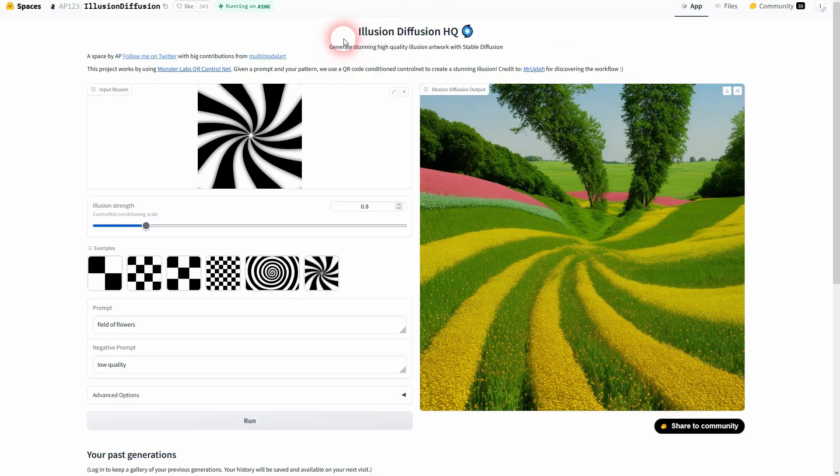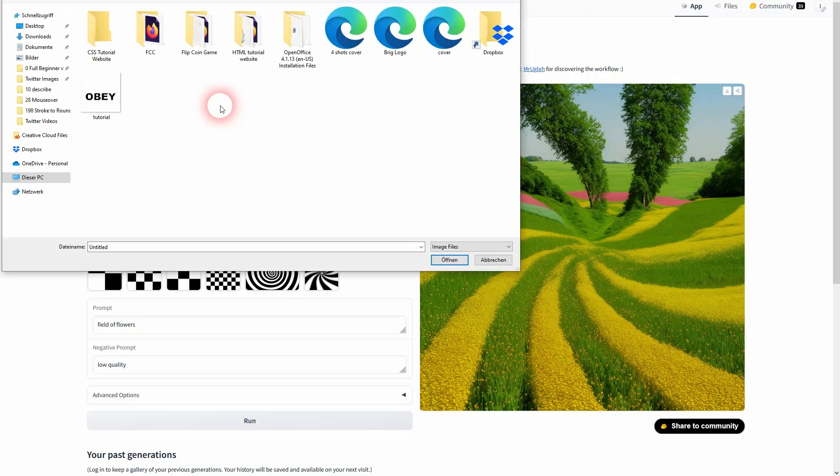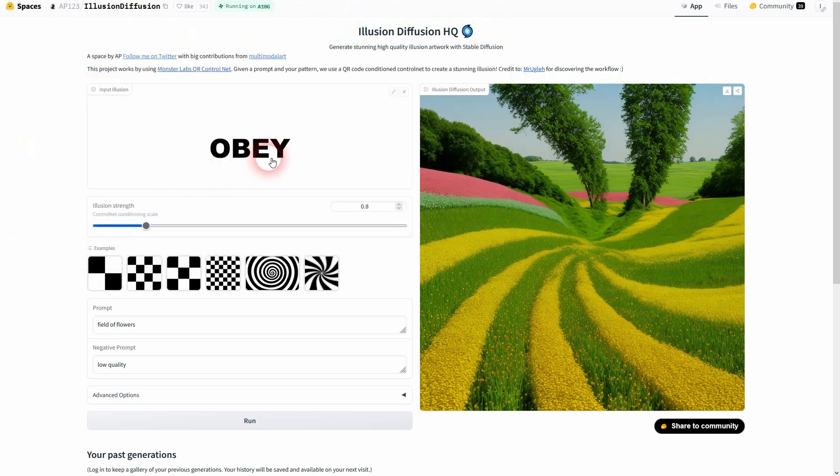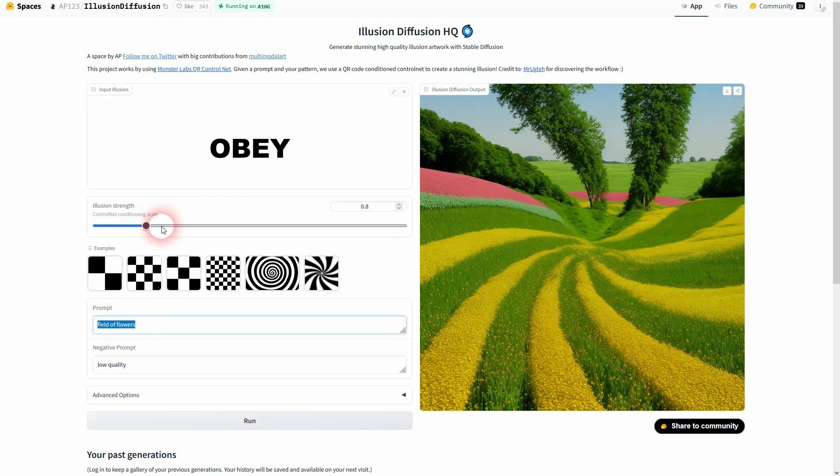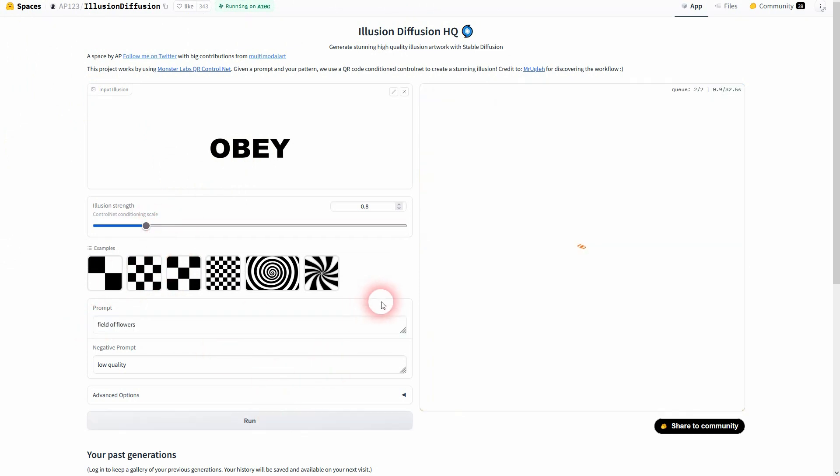Then we'll go to Illusion Diffusion. It's free. I'm going to link to it and you can drop images right here. Just left click. I have my obey tutorial right here. Just double click and it's now here in this field.